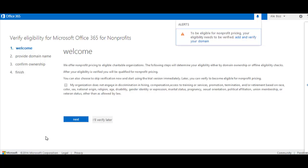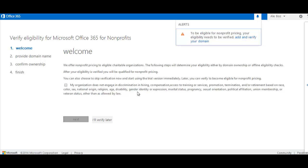After creating your account, you'll be asked to verify your eligibility by verifying your domain. This is not a required step to activate your free trial. If you have the expertise to make a DNS change, you can go ahead and make this change now, but otherwise you can skip it and your domain will be verified later.